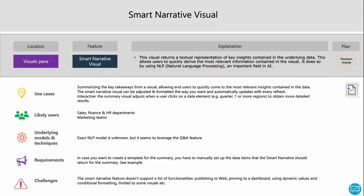The smart narrative visual, listed in the visuals pane, allows you to have the key takeaways and extract the key insights from a visual. Power BI shows this in textual form — essentially writing a summary about your visual. This is very useful when you have complex visuals and end users need to quickly draw the most relevant insights. You can also customize the smart narrative visual to focus on specific items. Likely users are sales, finance, and HR departments — any Power BI user. The exact model is somewhat unclear, but it likely leverages the Q&A feature.